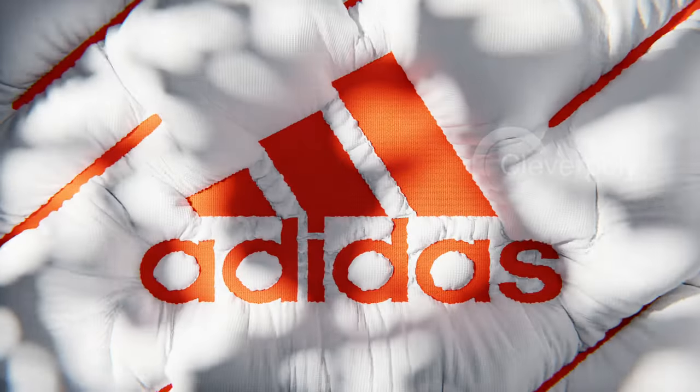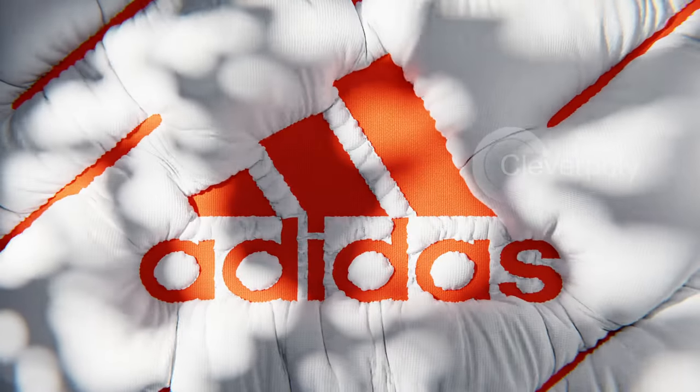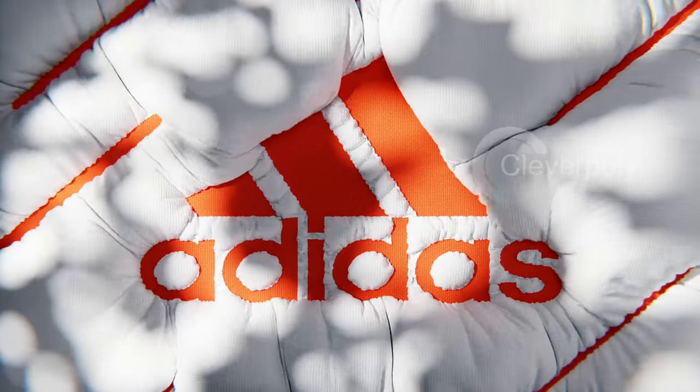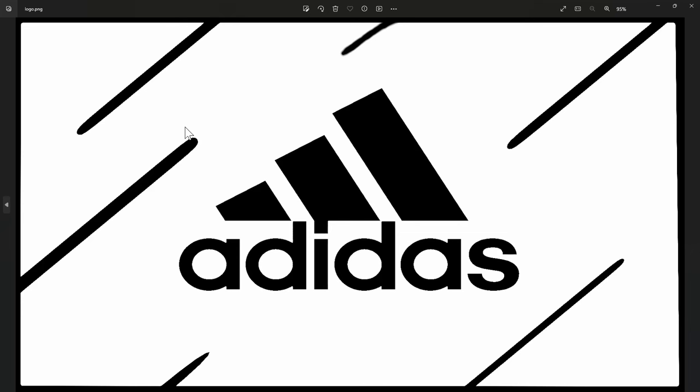Let's get started. First of all you need an image like this, like a logo, whatever it is. You can download mine from the description and you can see I have these lines in the middle because I don't want the whole thing to inflate up there.